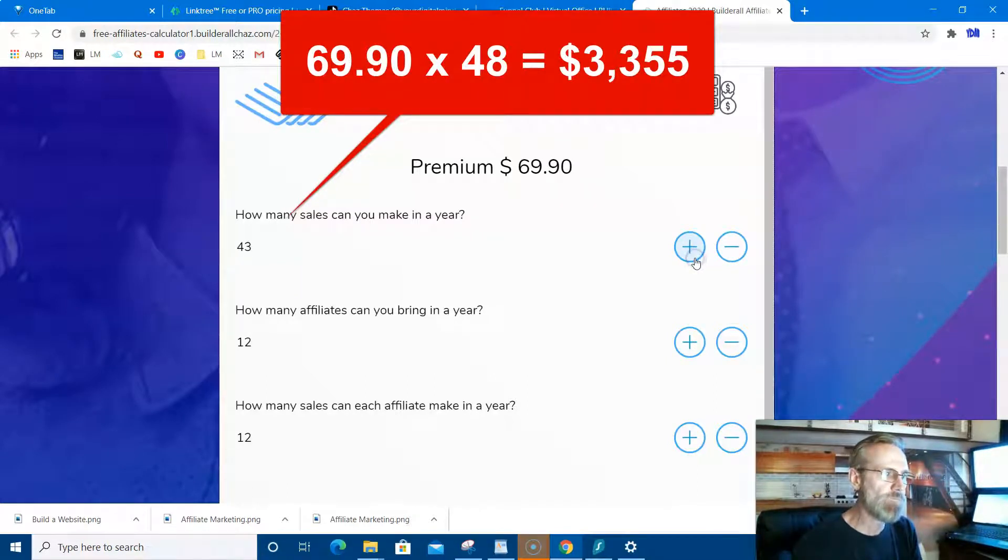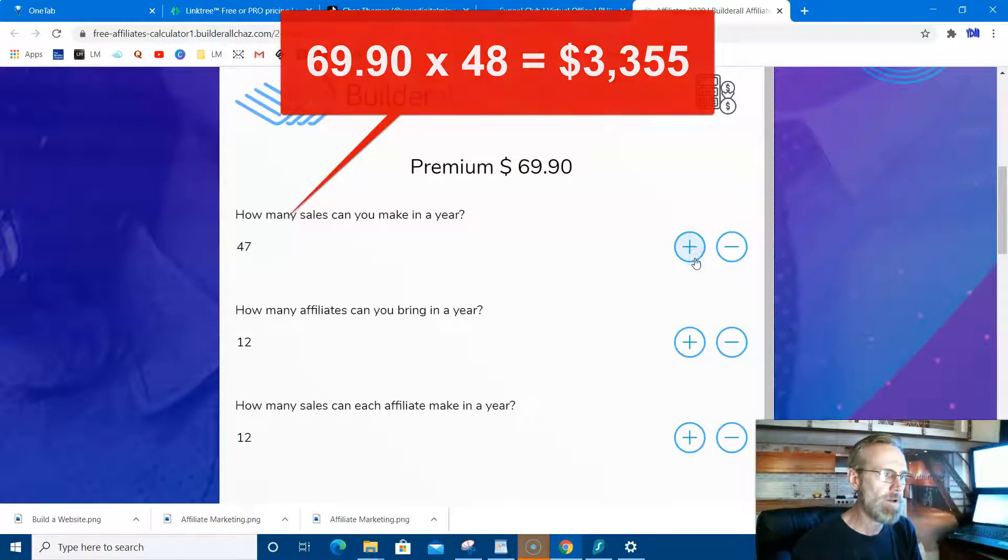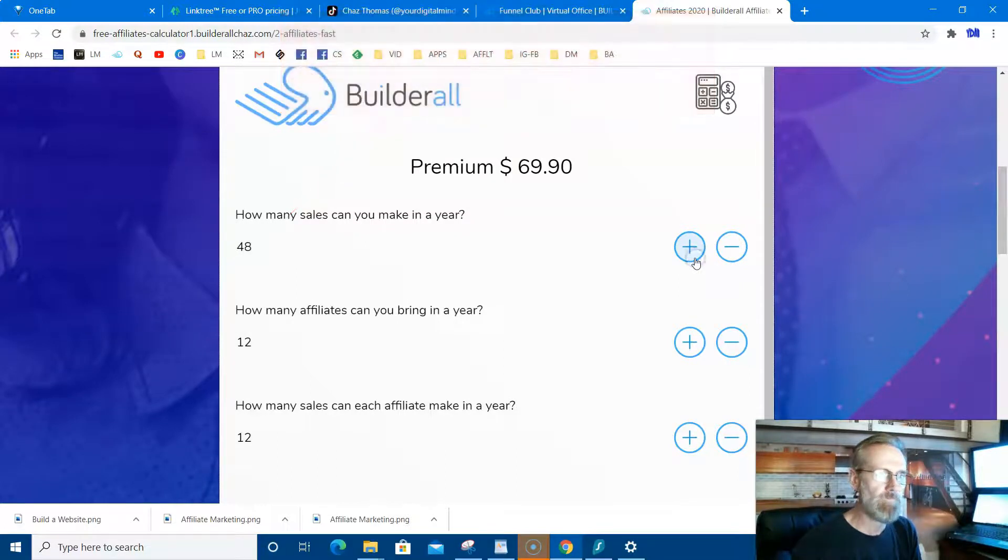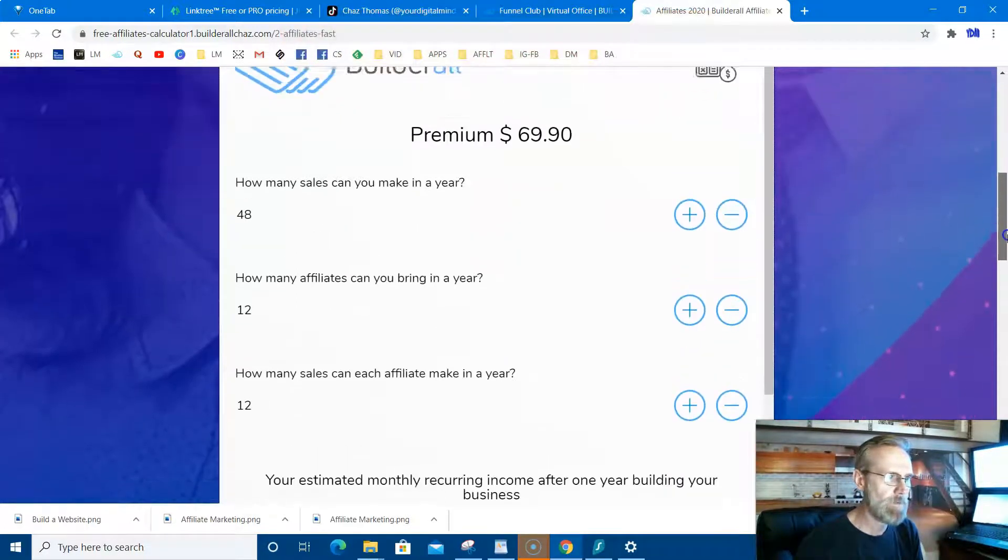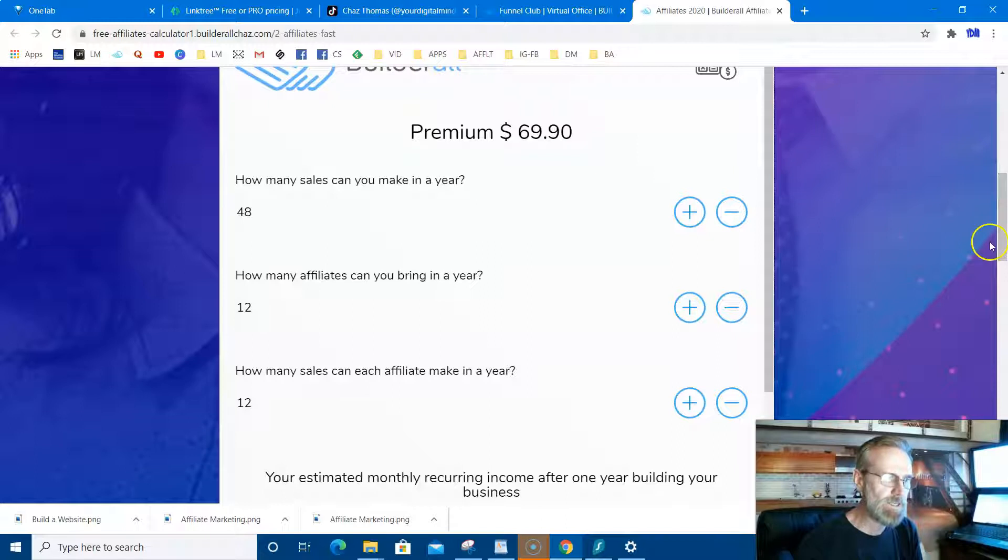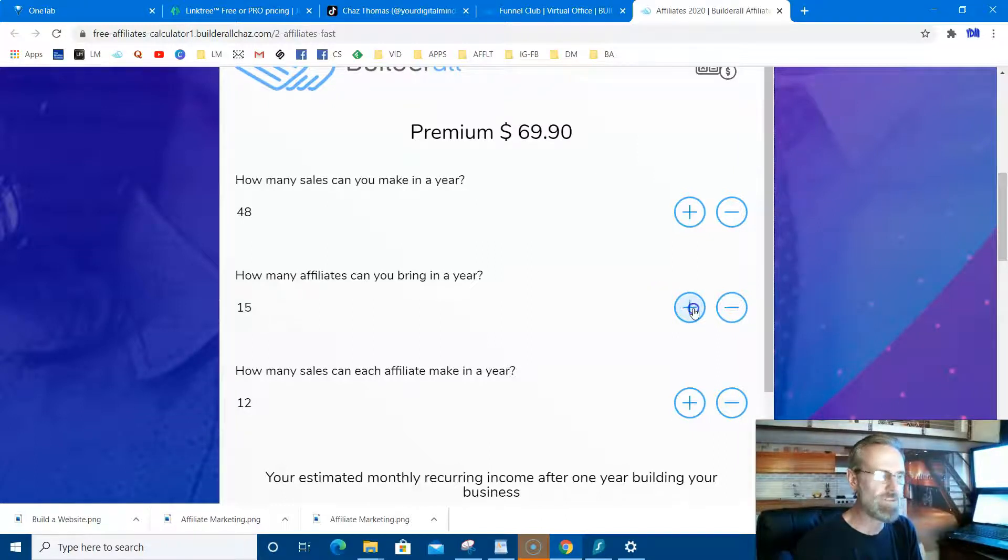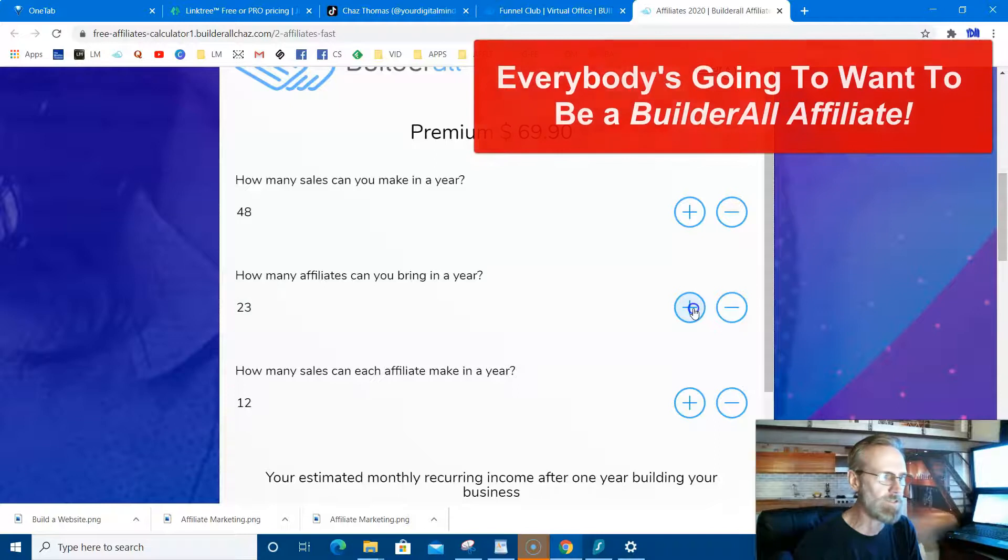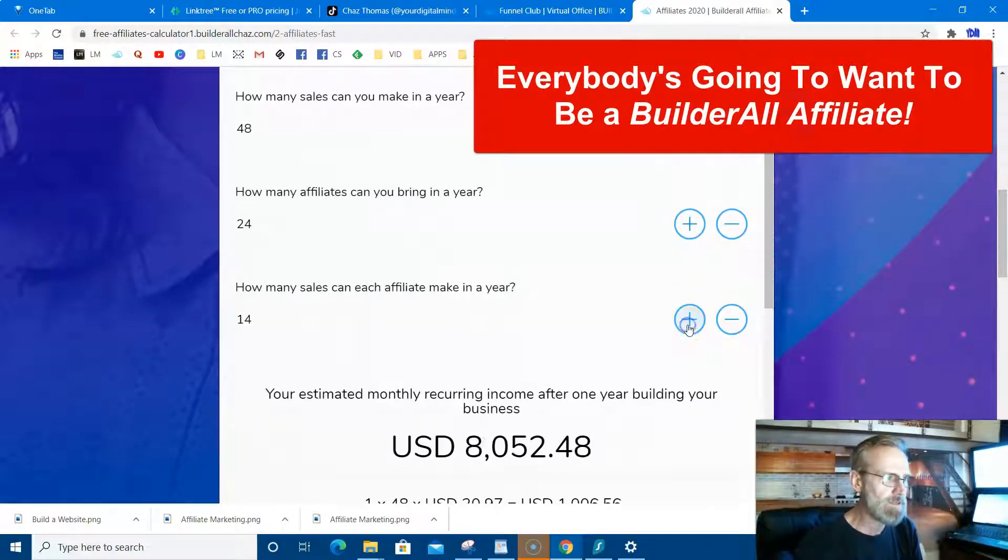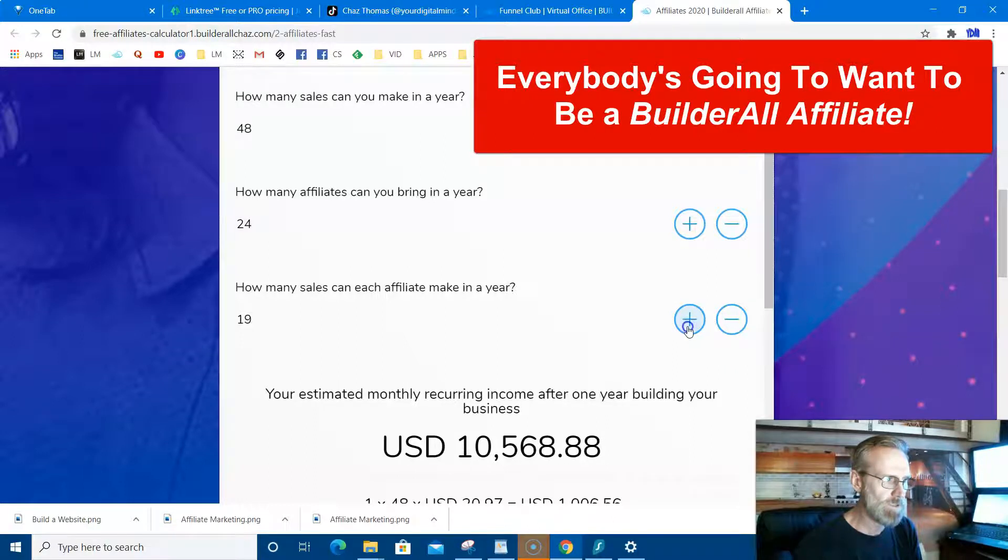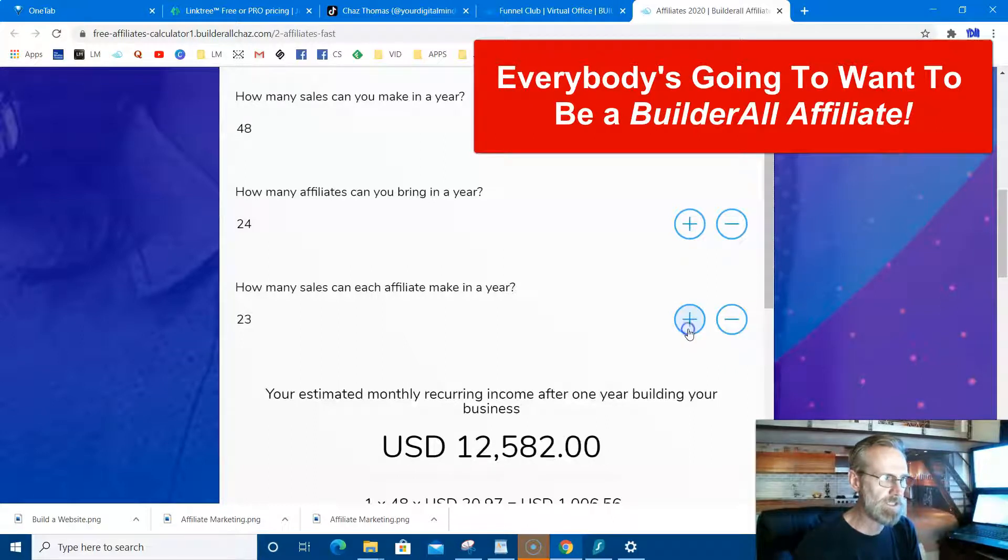Let's say you're doing four a month affiliates, I mean making sales. And out of those, only two want to be affiliates. But you know, everybody's going to want to be an affiliate. This is the best thing going since sliced bread. And then they make two sales each. See what's going on here? You see that ticker?